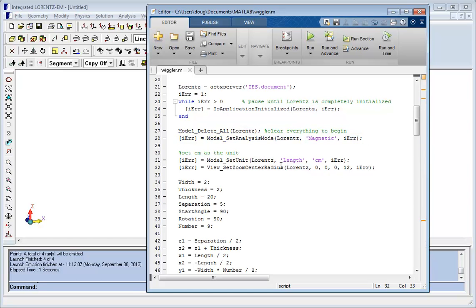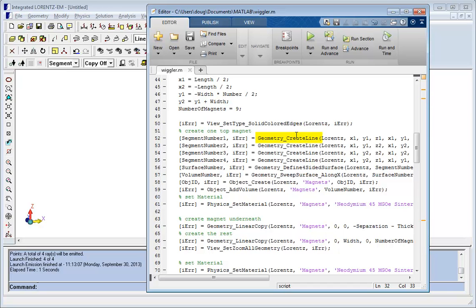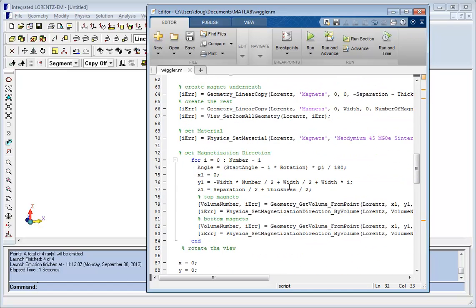This script invokes various integrated functions to create lines, define surfaces, sweep, define magnetization, and so on.